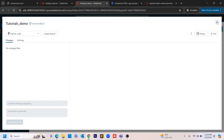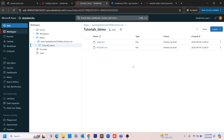So what we did is: we created a repository in Bitbucket and ensured that the branch created there is synced into Databricks. This is how you connect any version control tool — GitHub, GitLab, or Bitbucket — to Databricks. In coming videos, I'll explain how to create multiple branches and how to do pull, merge, and rebase operations. That's all for this video — thank you!